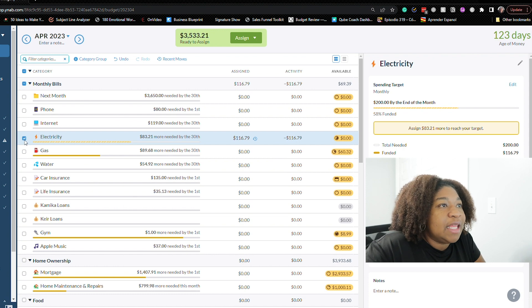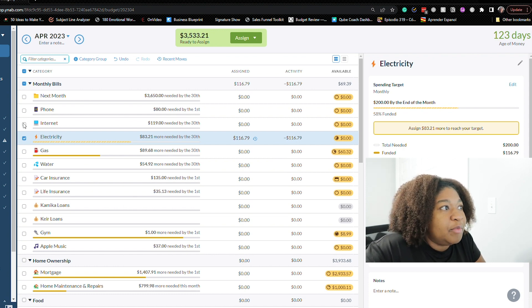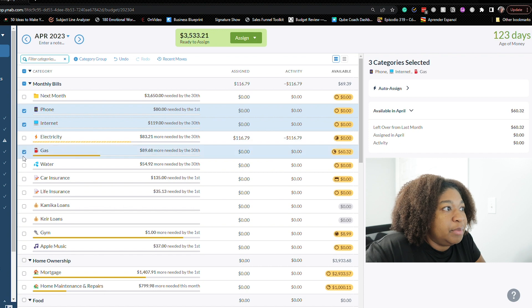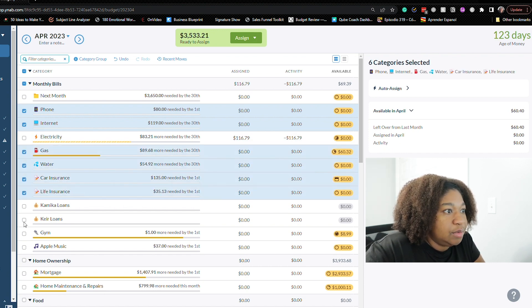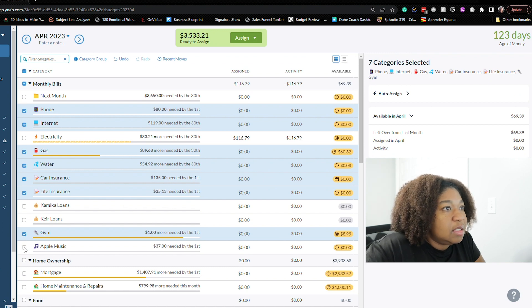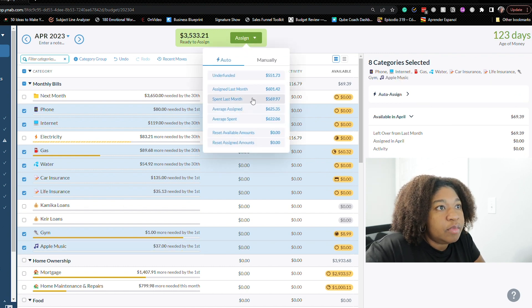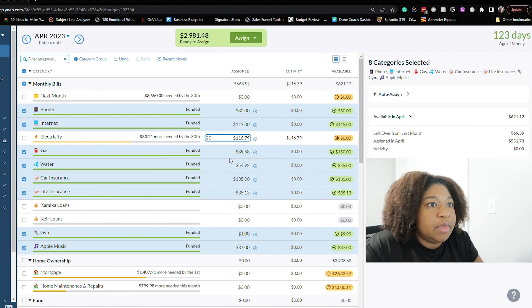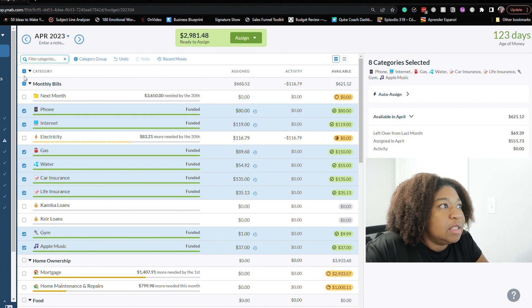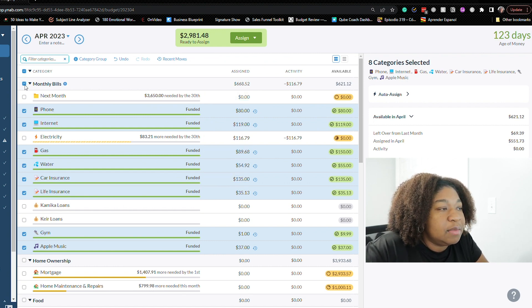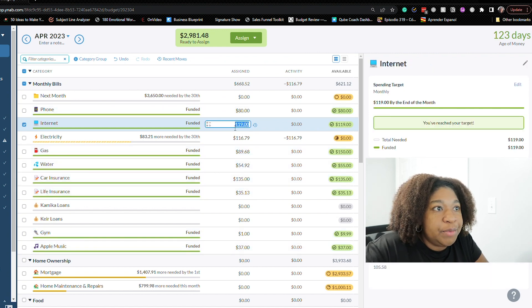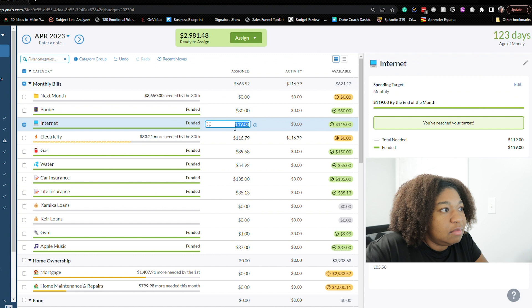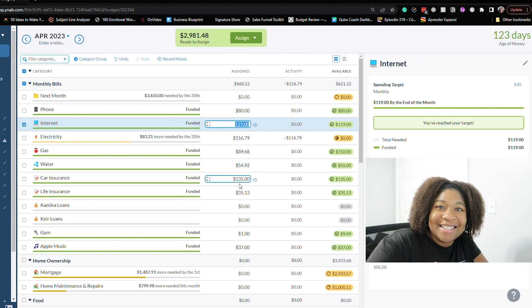Okay so let's continue. I like what I've been doing by just selecting the bills and auto funding those, auto assigning those. So let's do that. Now I'm going to have to make some adjustments because the car insurance went up to like $133 or something like that.